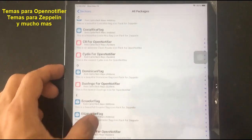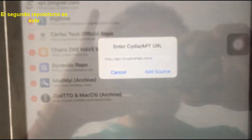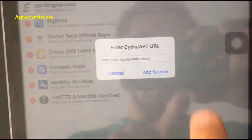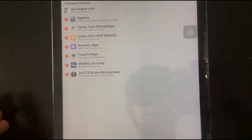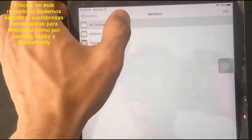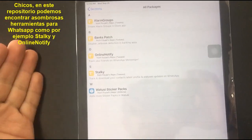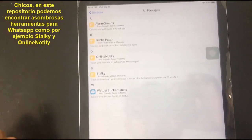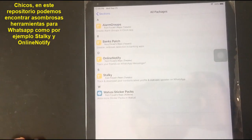The second one — add sources, return to Cydia. In this repository we can find amazing WhatsApp tools, for example Stalky Online Notify.